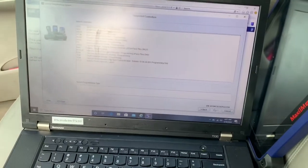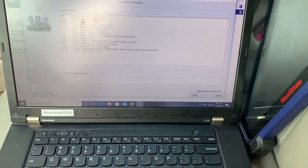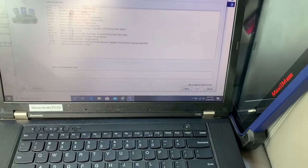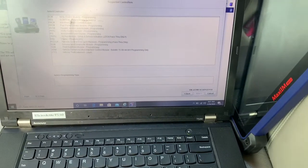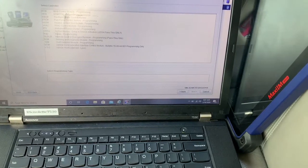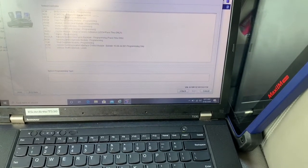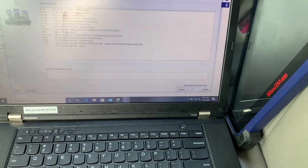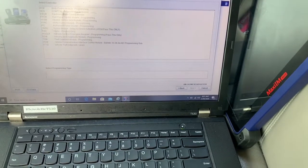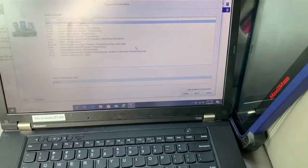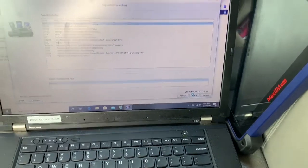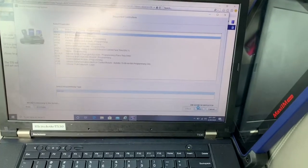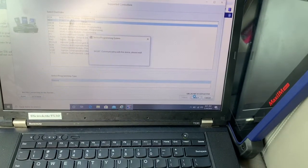Okay, there's all the programming modules that's in here. So we're gonna do the transmission control module. I believe they want to do the ECM and TCM together, I believe. Sometimes they both have to be programmed.